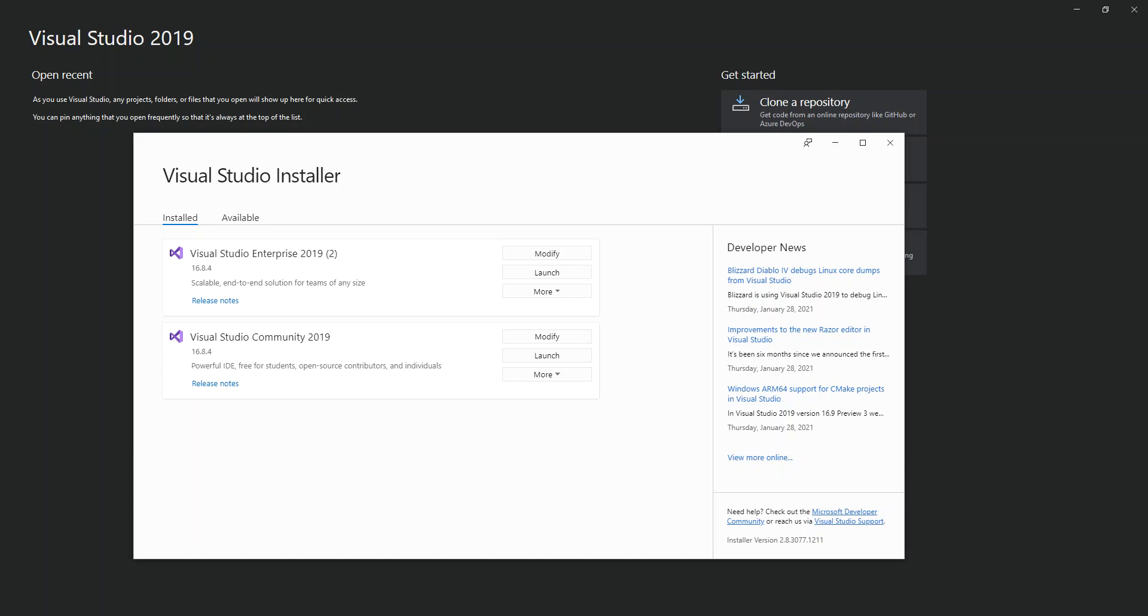So what is really Windows Presentation Foundation WPF? WPF is a UI framework that creates desktop client applications. The WPF development platform supports a broad set of application development features including an application model, resources, controls, graphics, layout, data binding, documents, and security. The framework is part of .NET, so if you have previously built applications with .NET using ASP.NET or Windows Forms, the programming experience should be familiar.